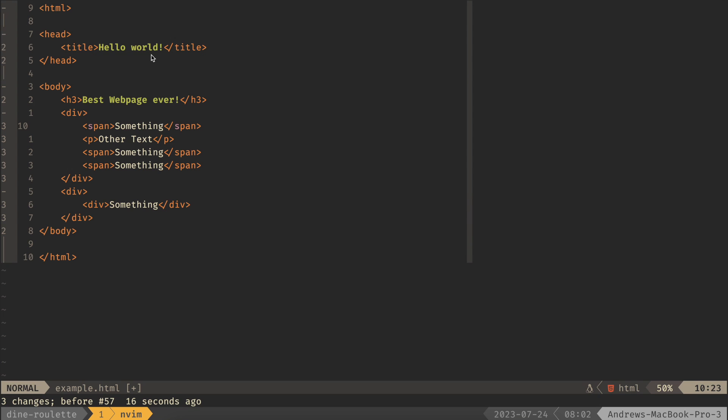I'll mention here that usually you would not do something like that in Visual Block Mode. You would actually use something like a regex replace. So let me show you how to do that.